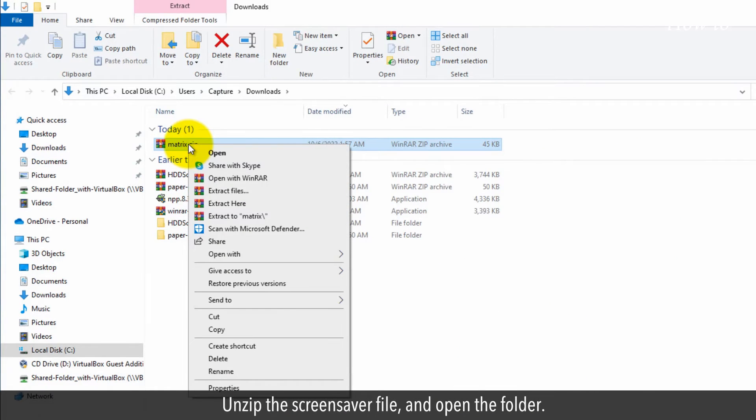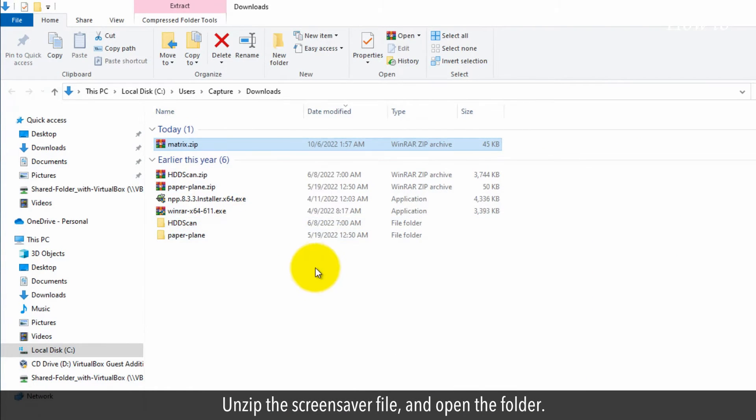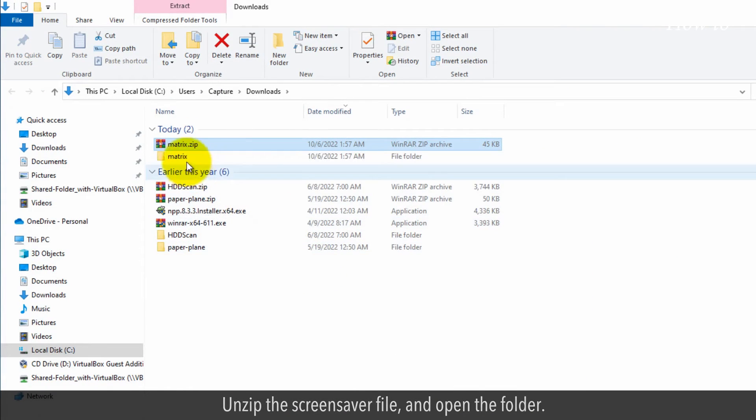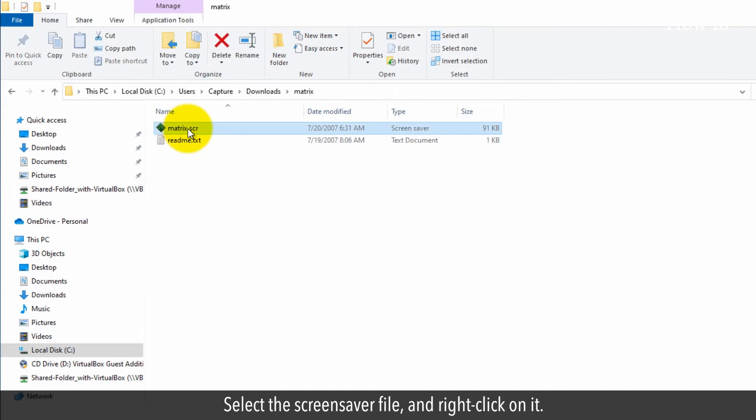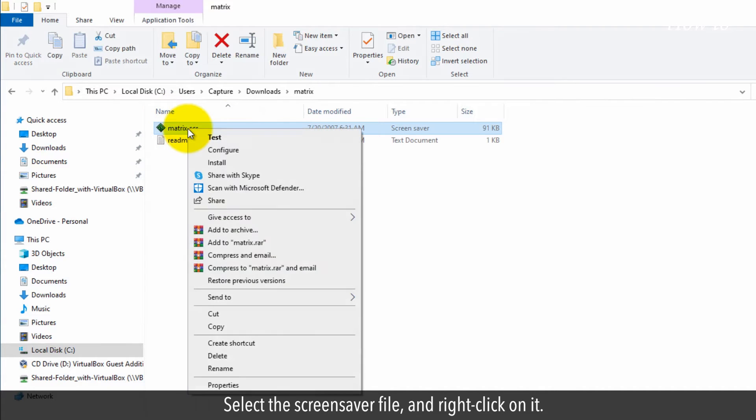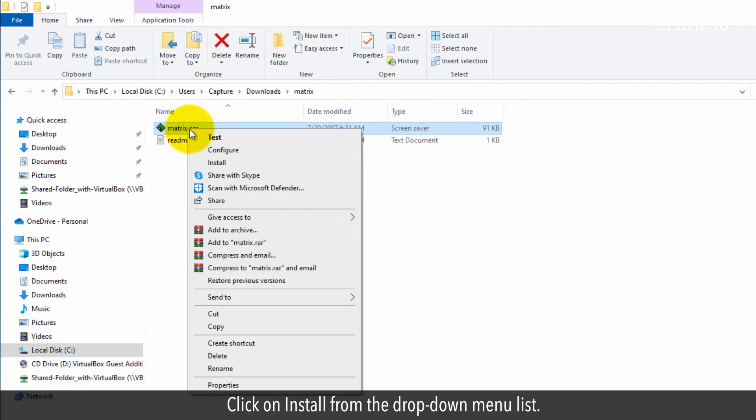Unzip the screensaver file and open the folder. Select the screensaver file and right click on it. Click on install from the drop down menu list.